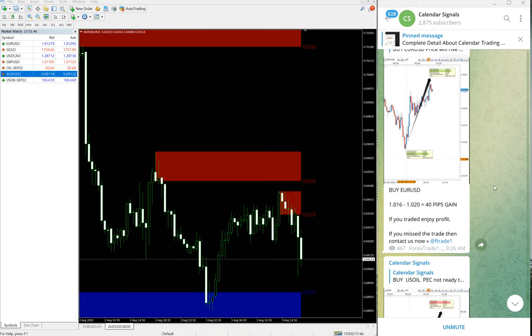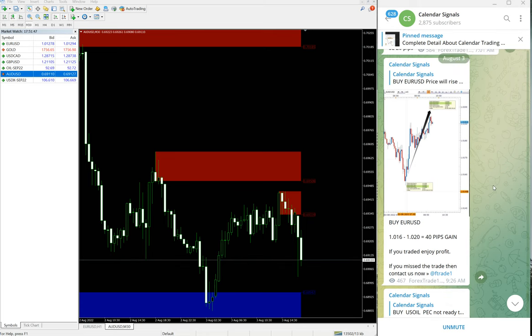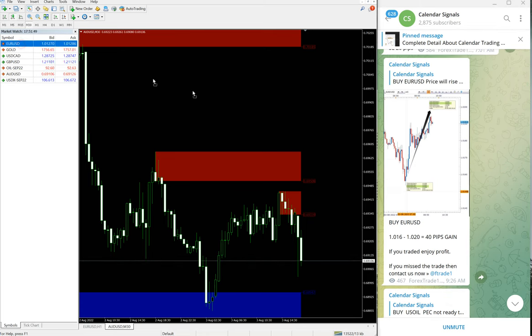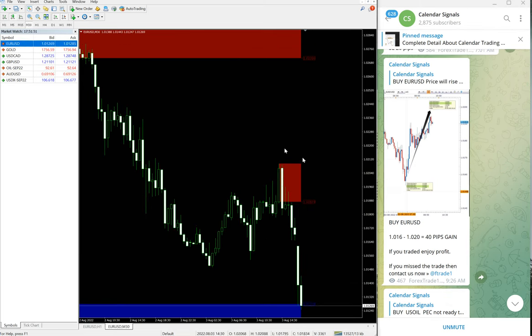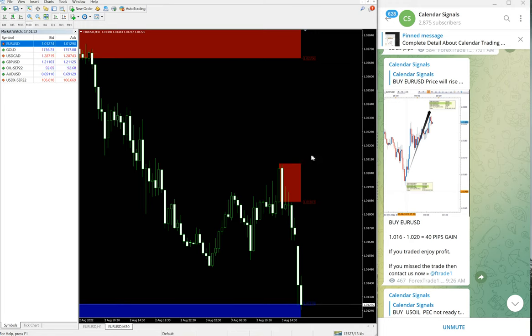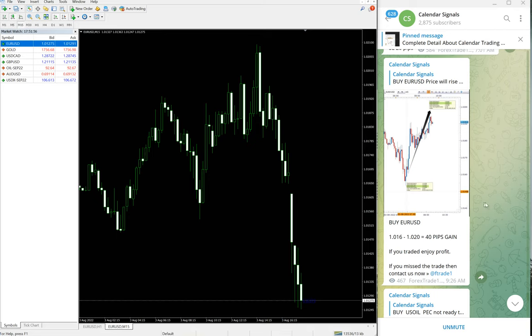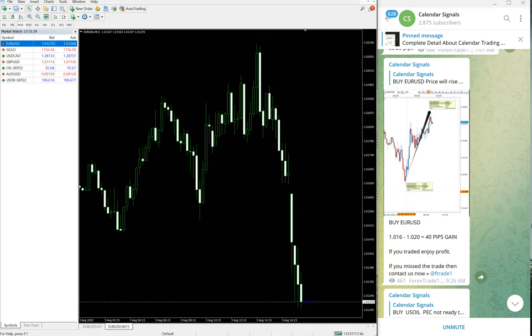Now we will see the performance of today's signals. First, EUR/USD. We gave today buy EUR/USD and it performed from our level and made 40 pips gain.